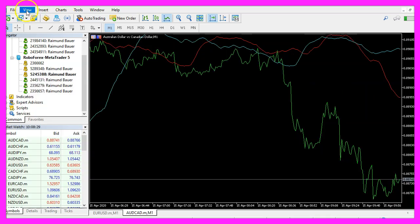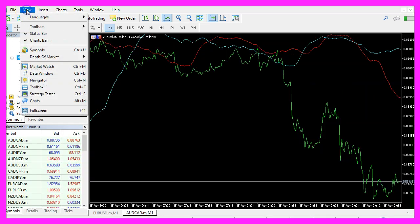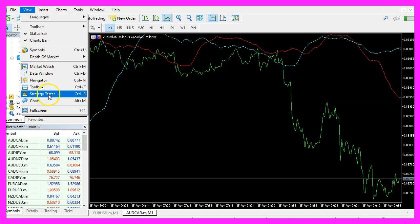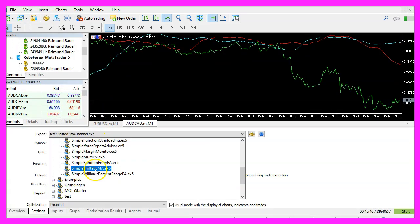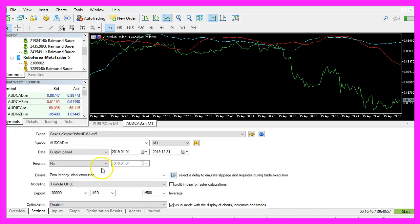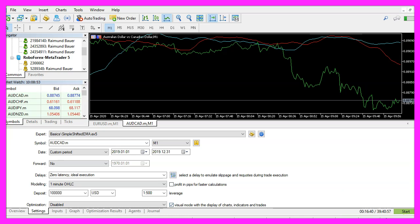If you don't see the strategy tester, please click on view, strategy tester or press control and R. Please pick the new file simple shifted ema.ex5, mark the option for the visual mode here and start a test.